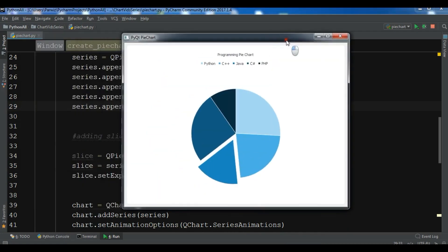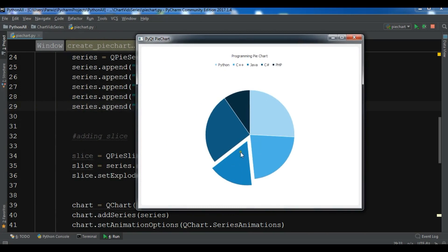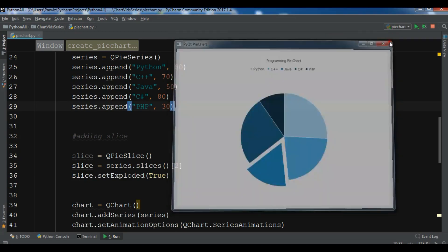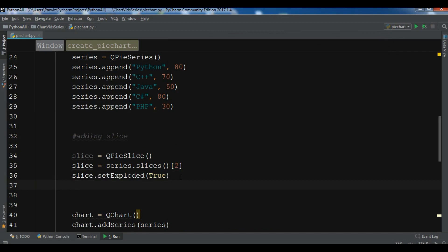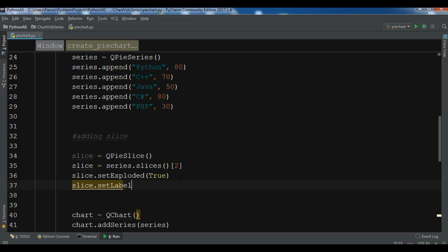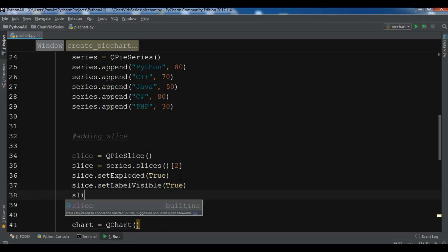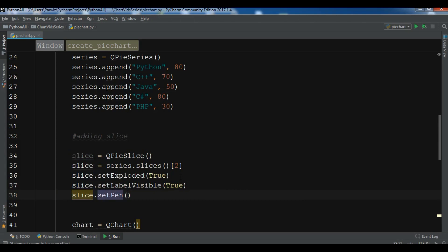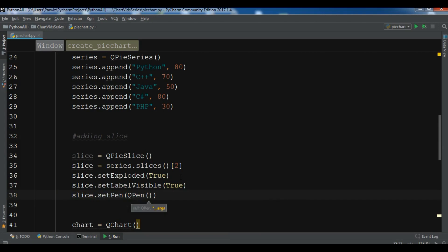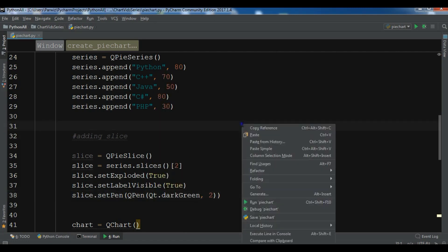Now if I run this you can see the second index slice is now exploded. You can add more functionality — for example slice dot setLabelVisible set to True, and also slice dot setPen with QPen using Qt dot darkGreen and a pen size of 2.